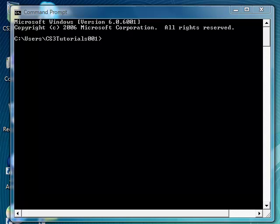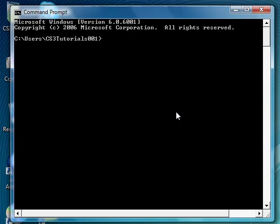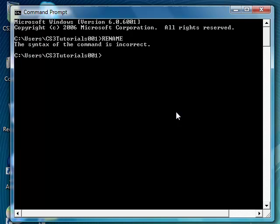What you can do is you can also type in rename, which allows you to rename a file or more files if you want to. You type in rename, then type in what do you want to rename.